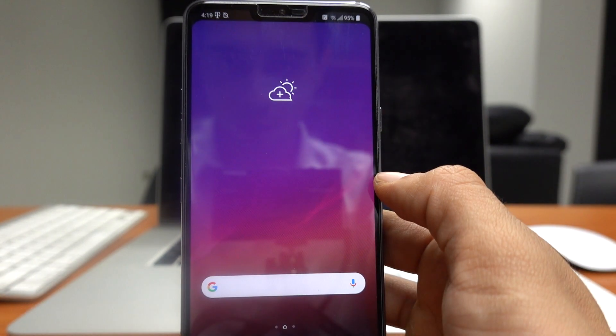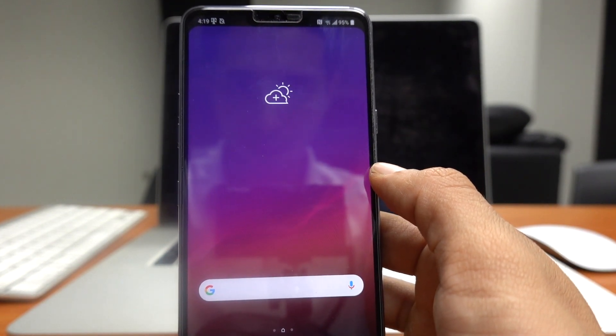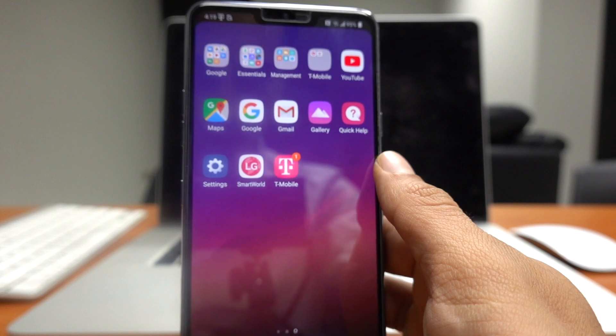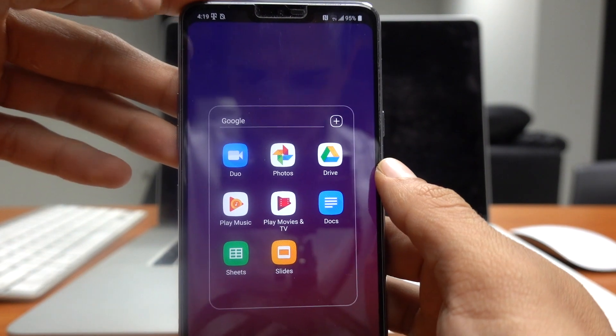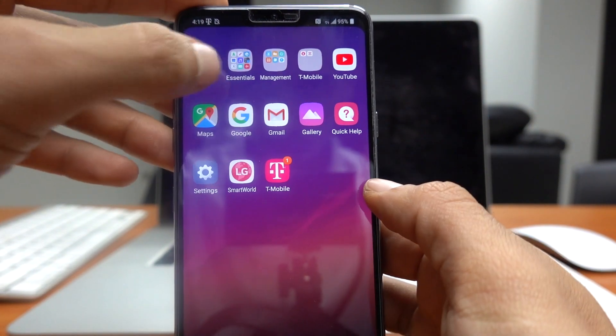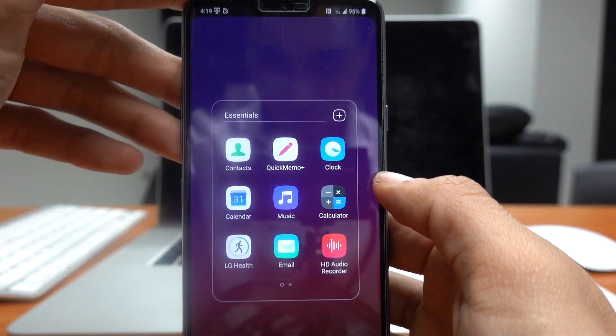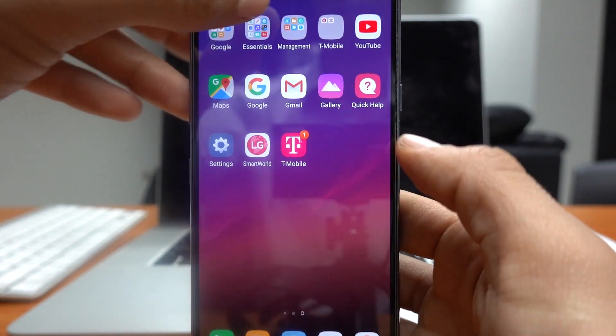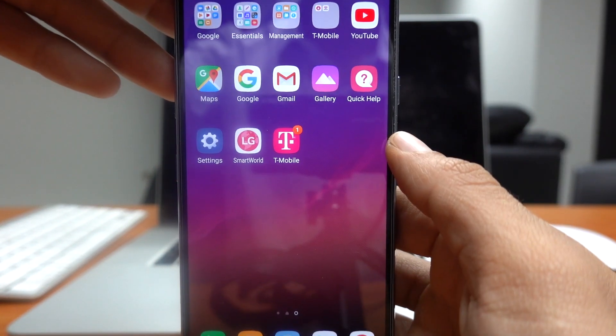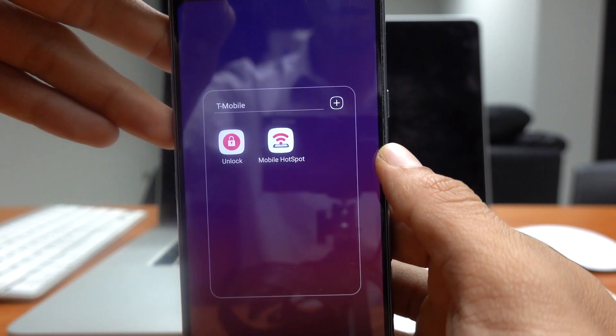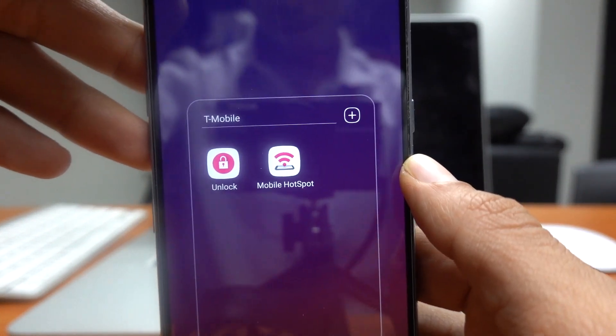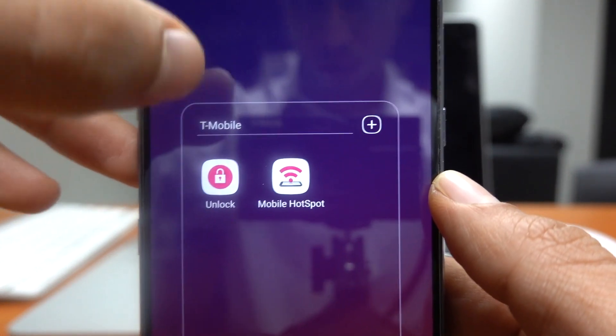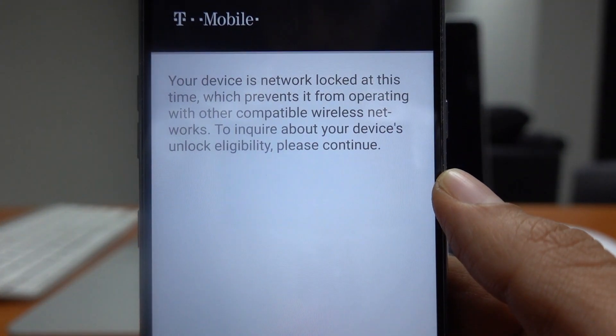And following the instructions on the email I received, I have to look for the unlock app from T-Mobile. So I'm just going to go look for it on the applications on my phone. I think it's going to be here on this T-Mobile folder and there it is, unlock app.